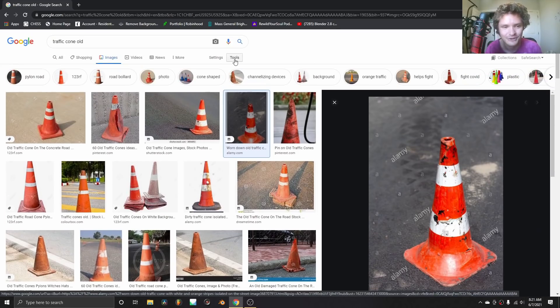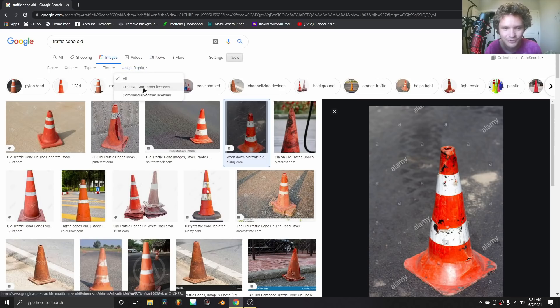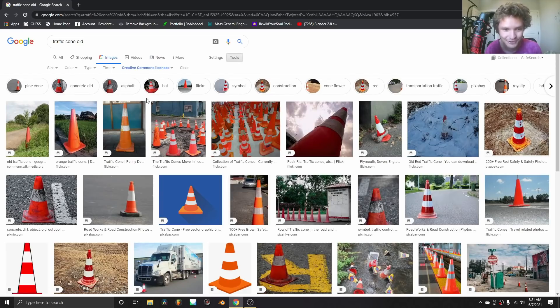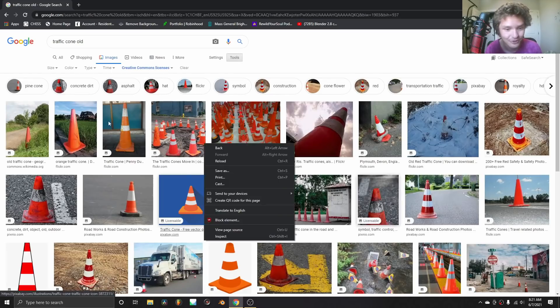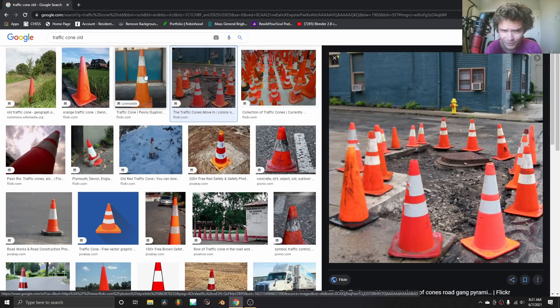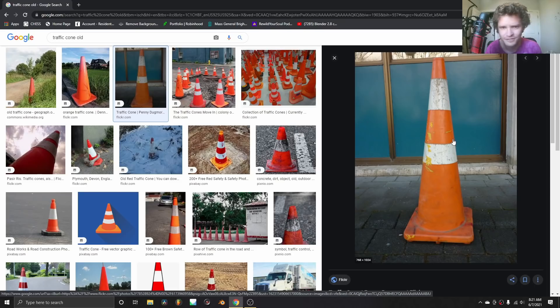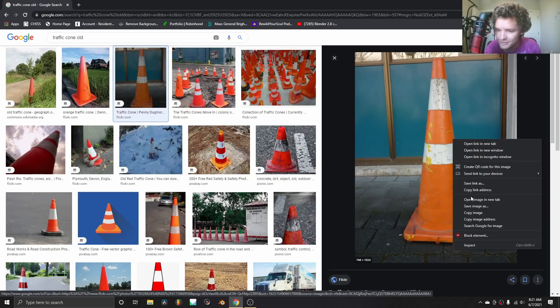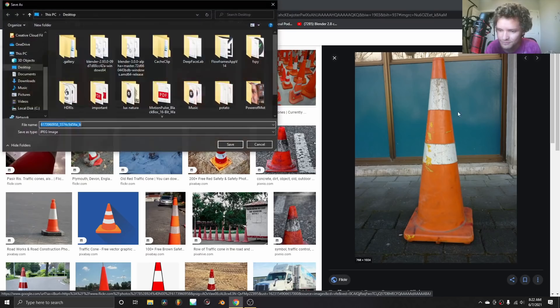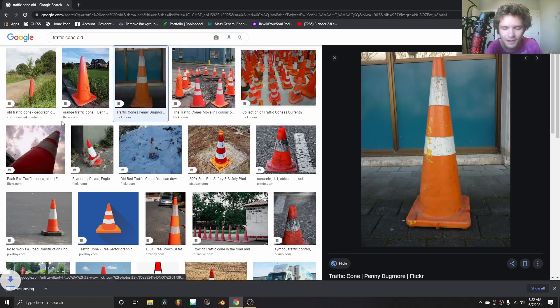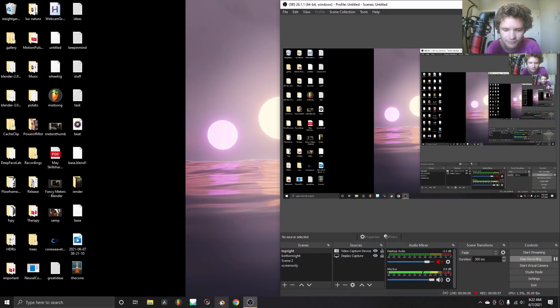So instead, here's the trick. What you're going to do is you're going to go to tools, you're going to go to usage rights, you're going to go to creative commons. And here are the decent people that aren't going to put their logo on everything. So just pick a cone you like, doesn't really matter. I think I use this one for the original, so I'm just going to use it again. Save it, call it the cone.